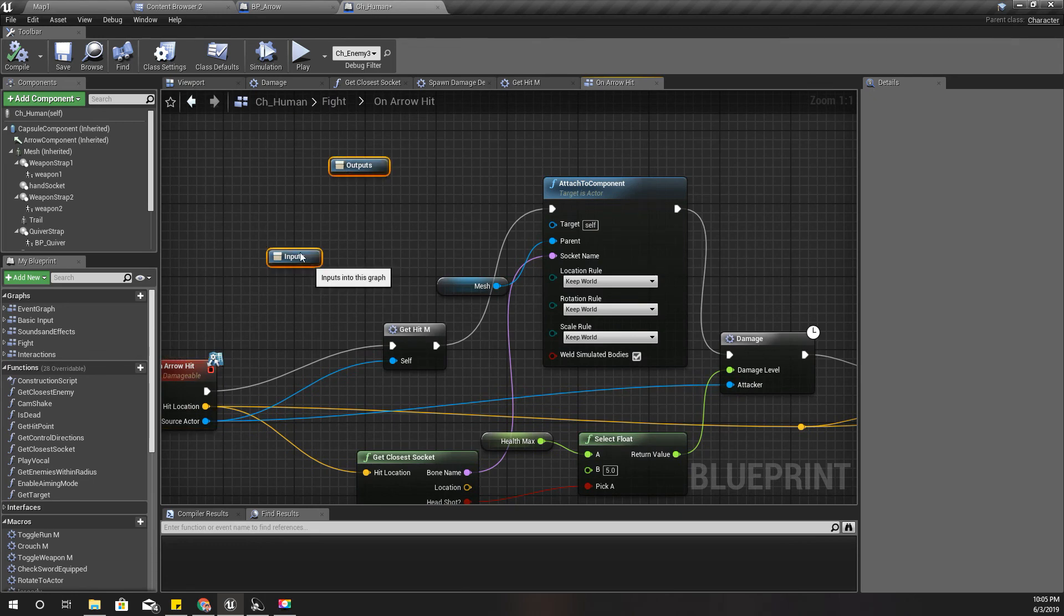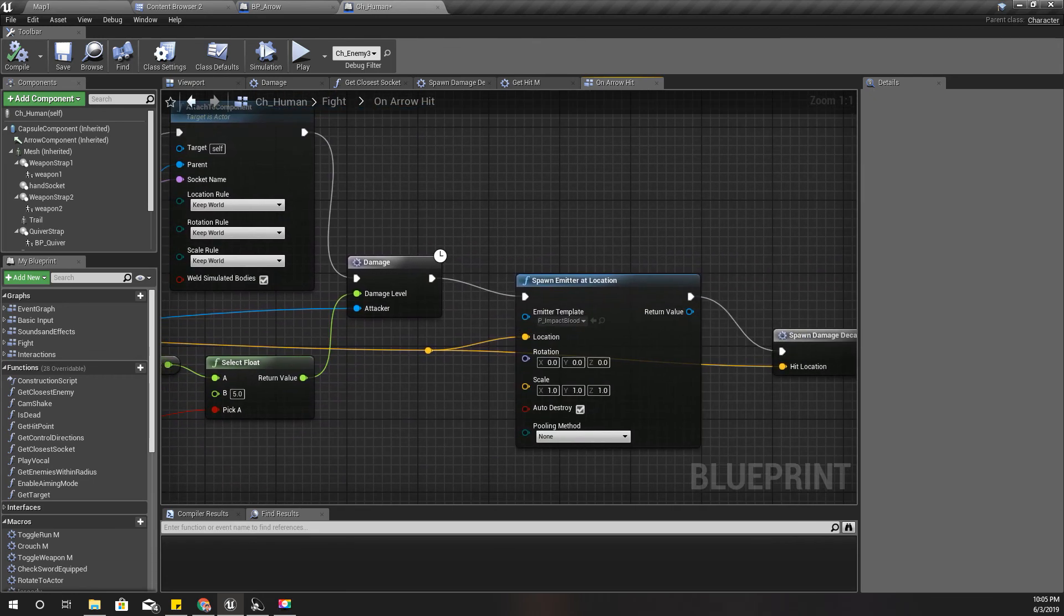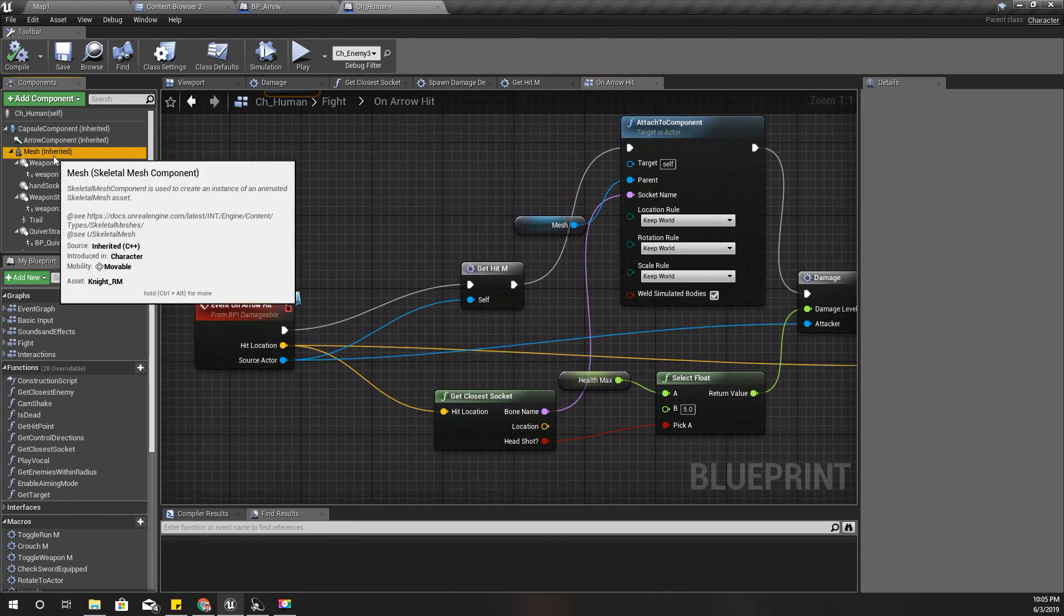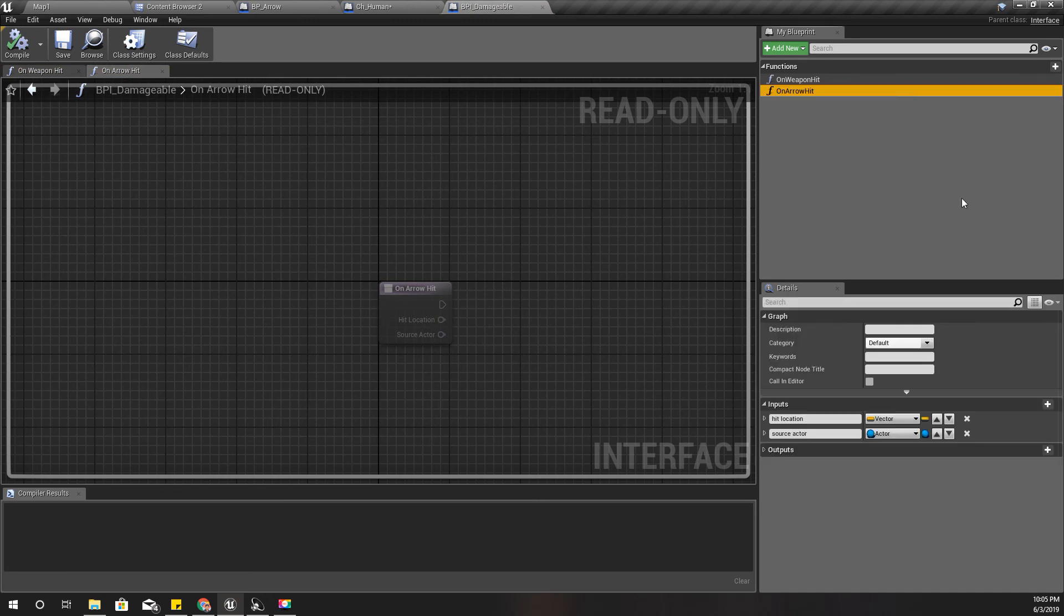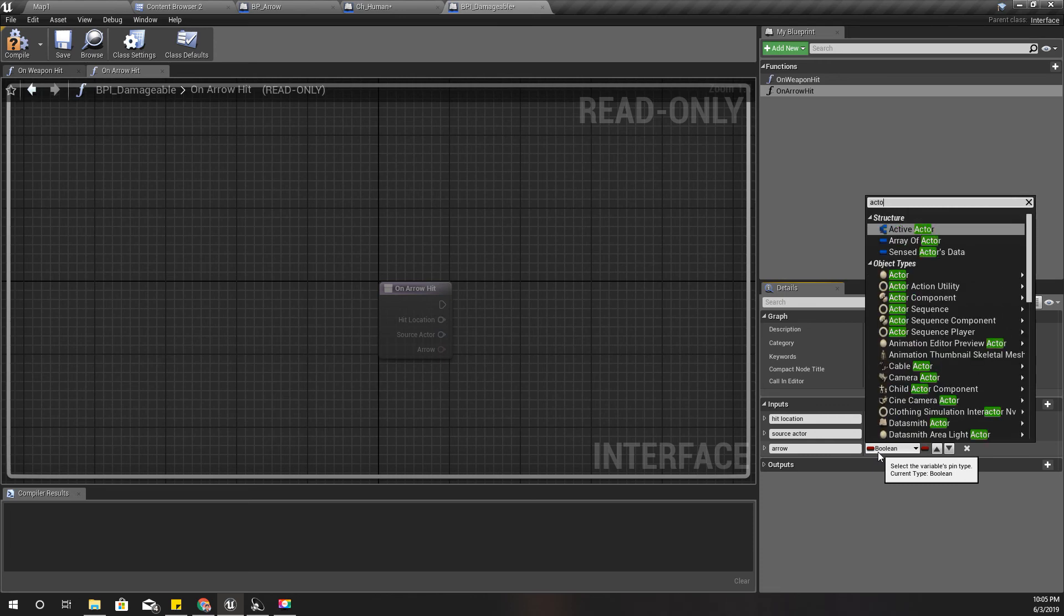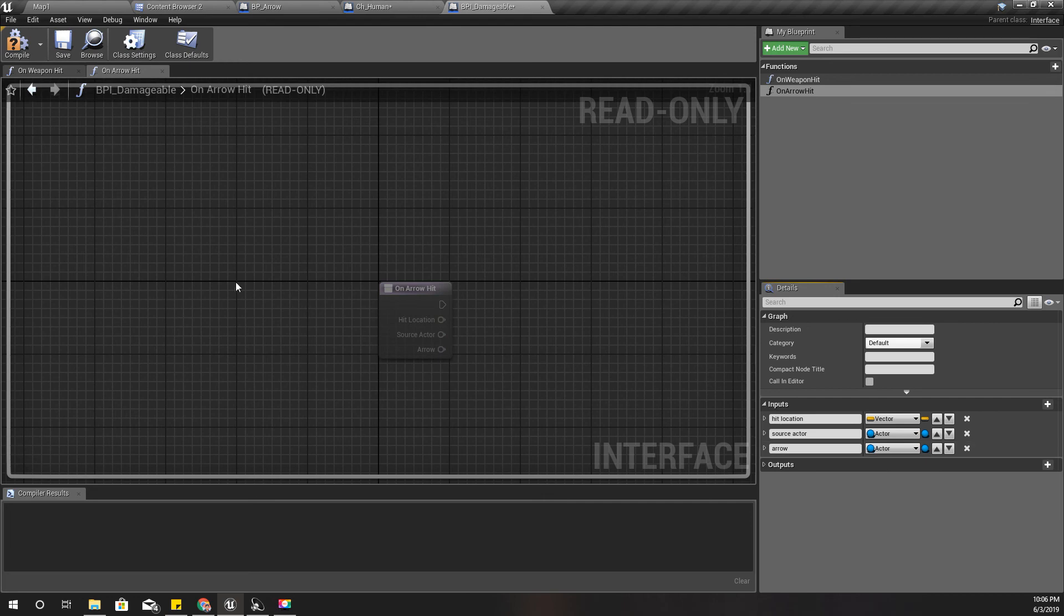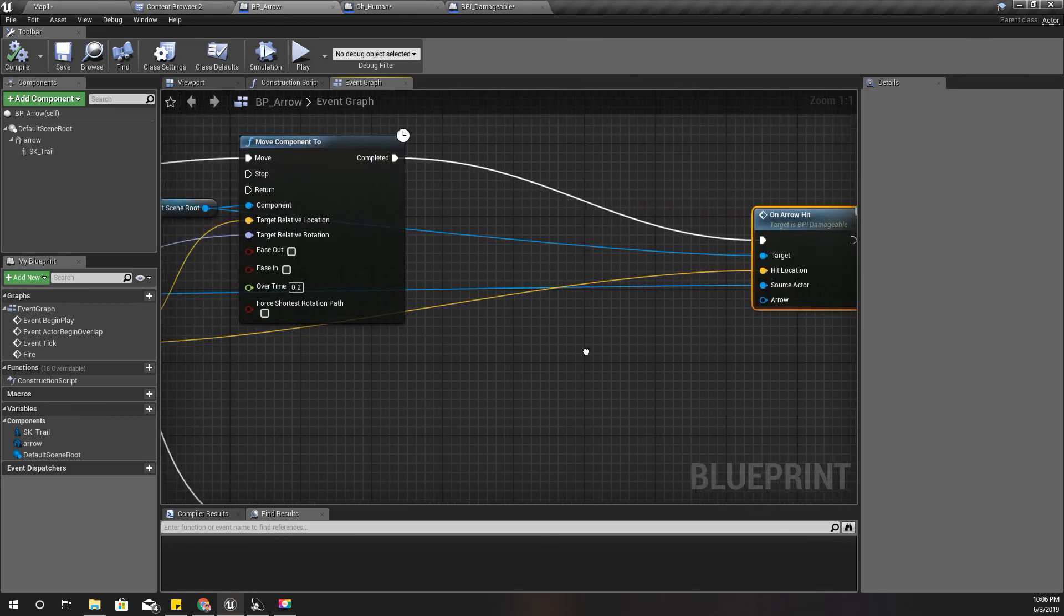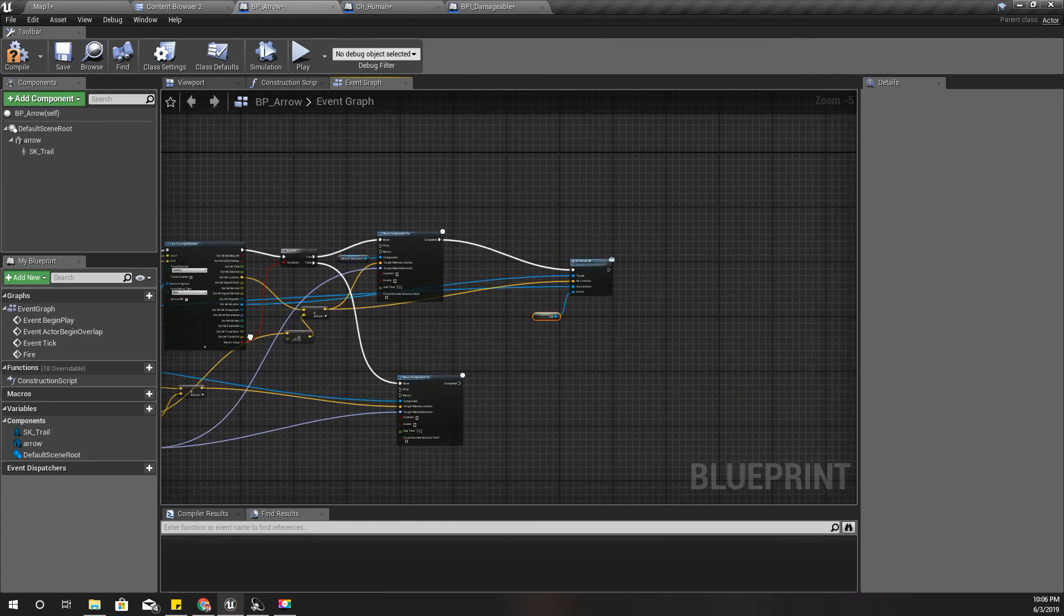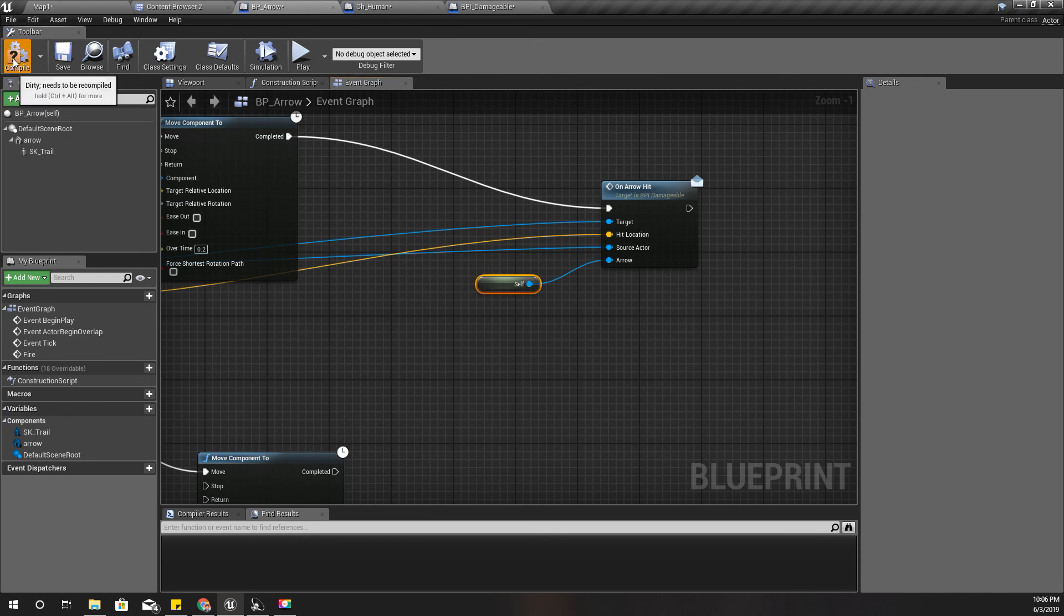Now I need to pass this arrow reference, like this. Self, because this is the arrow object. Now I have a concrete reference to that arrow object here. And here I get.